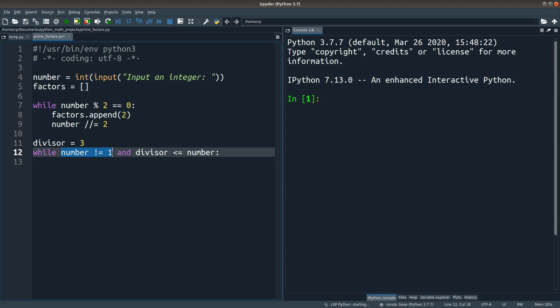We know that we can do the division until we reach 1 as the final quotient. So when the number is not yet equal to 1, I have to continuously do the division. And we also know that the divisor has to be smaller than the number. It is impossible for the divisor to be larger than the number. Otherwise, the quotient will be smaller than 1.